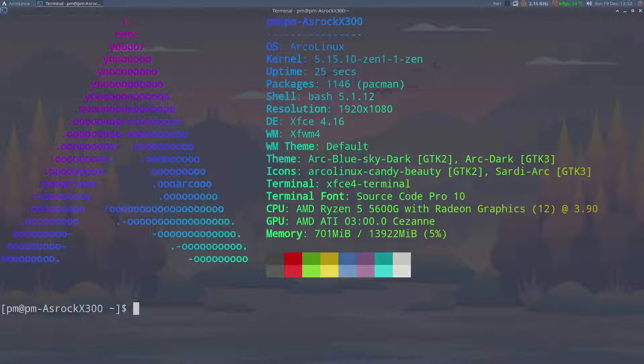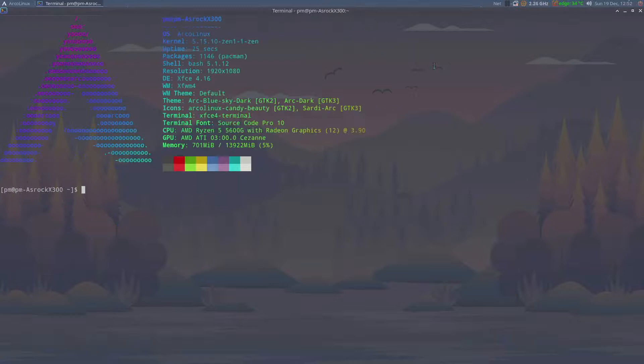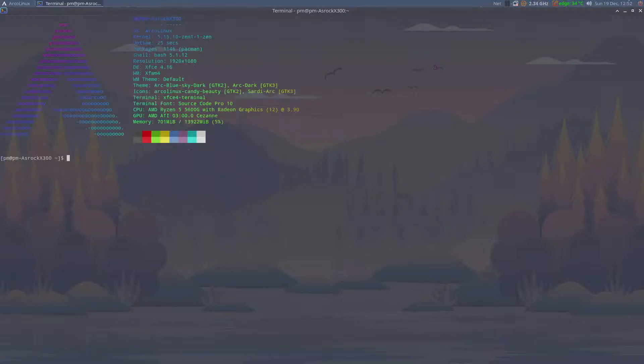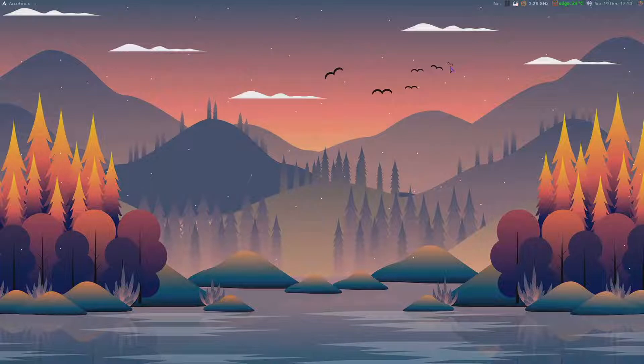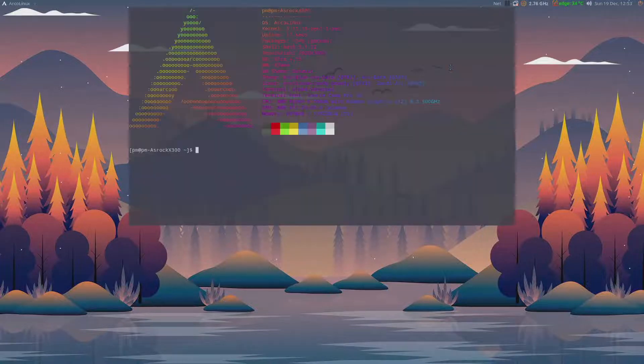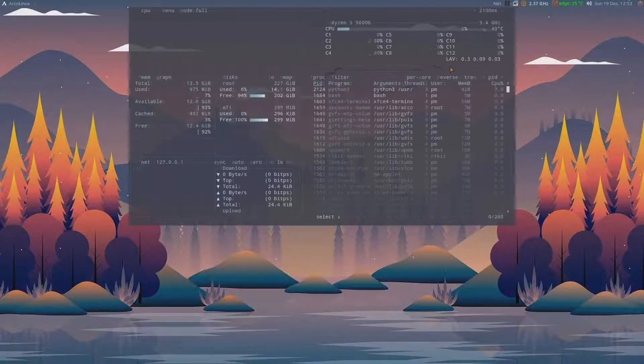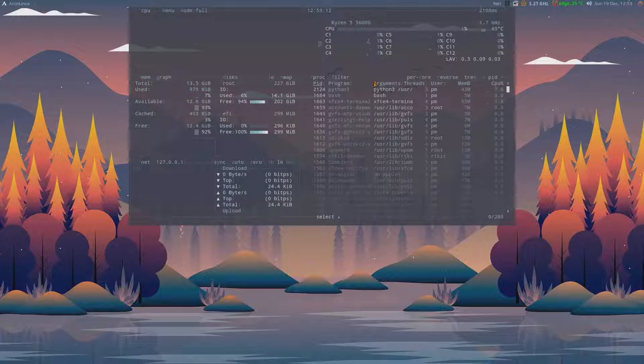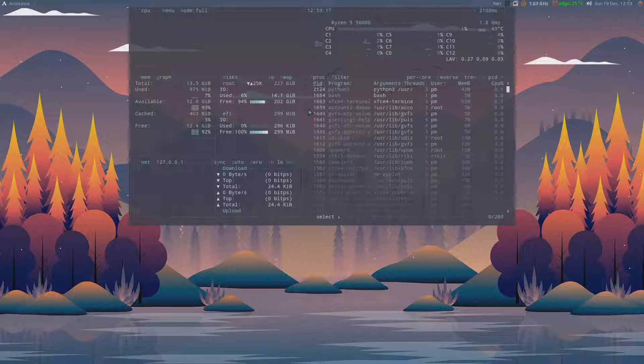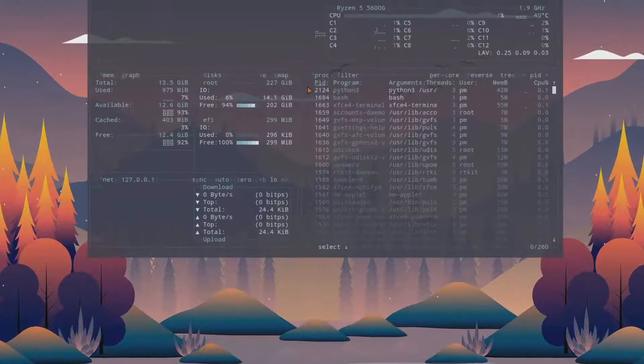Now what I want to show you guys here is this. Let me just go here. What I want to show you is the system itself.